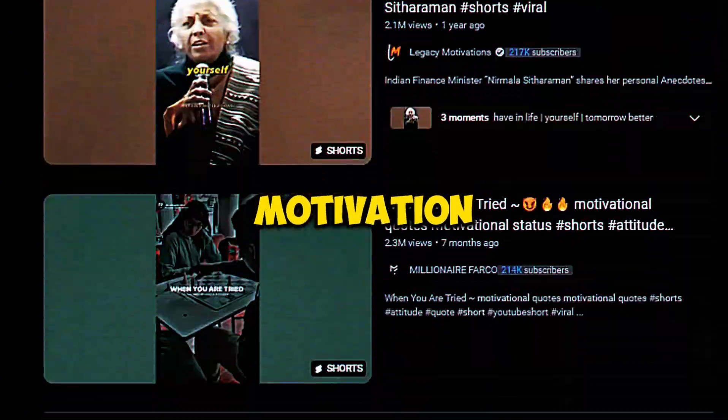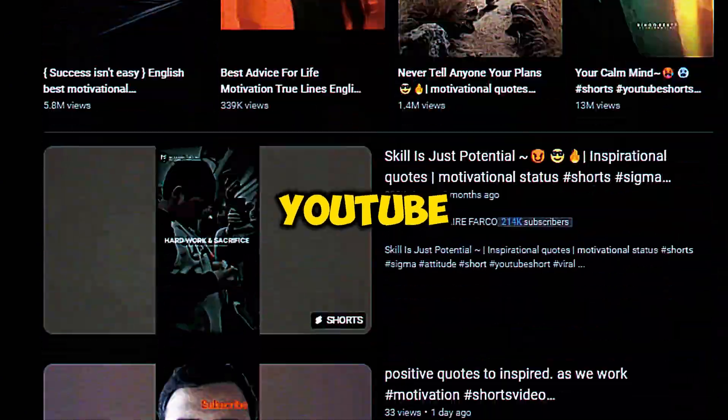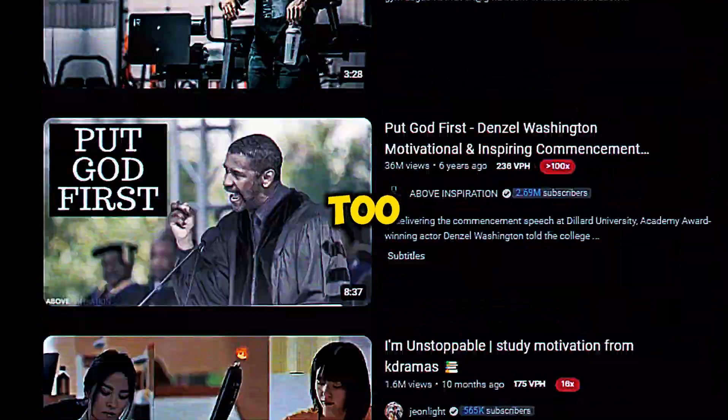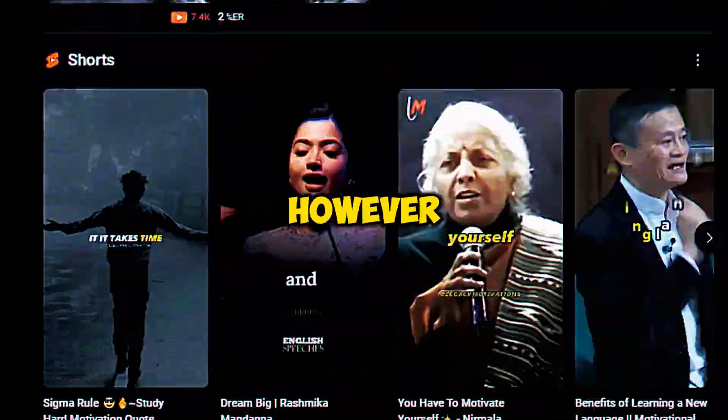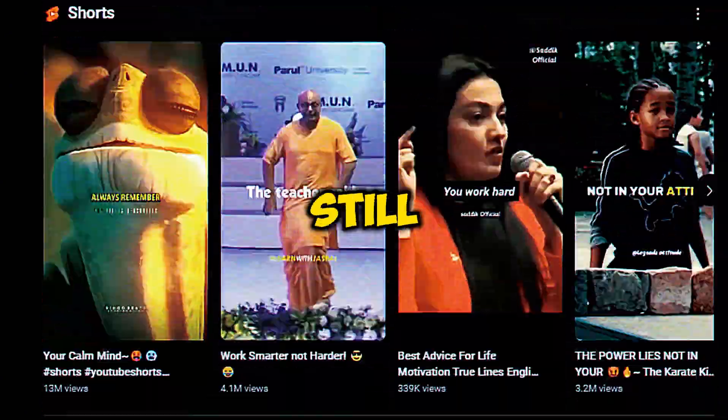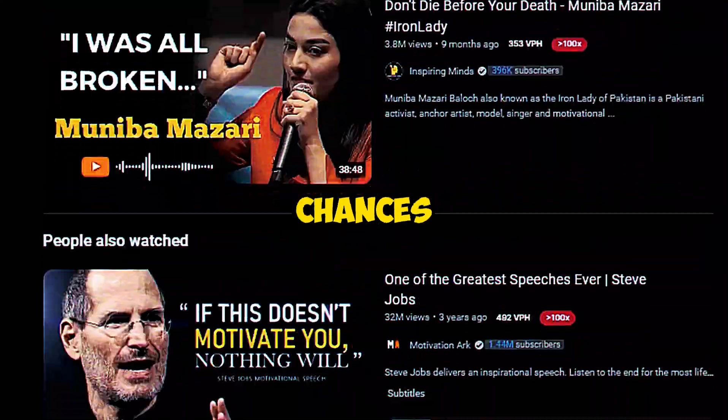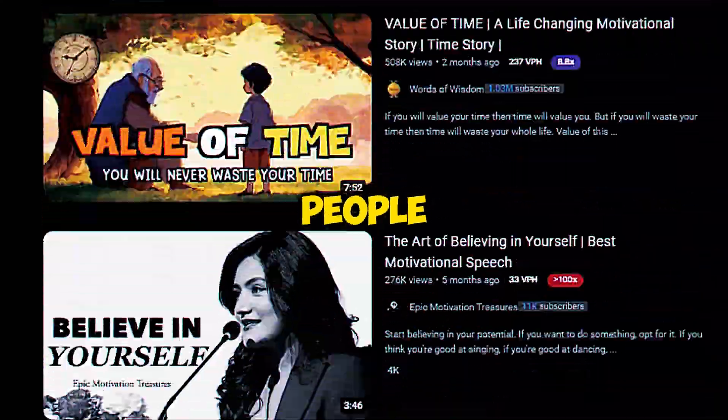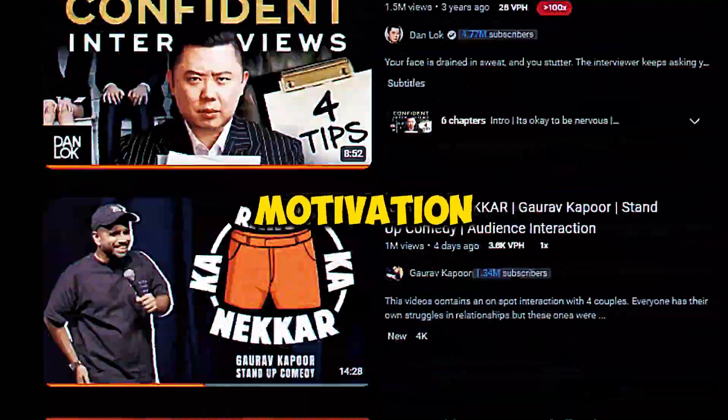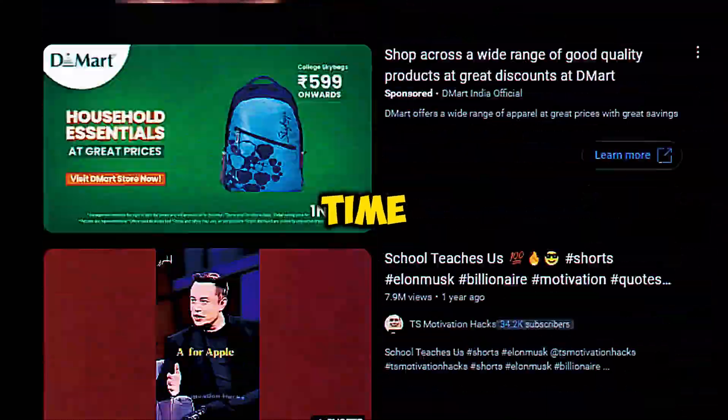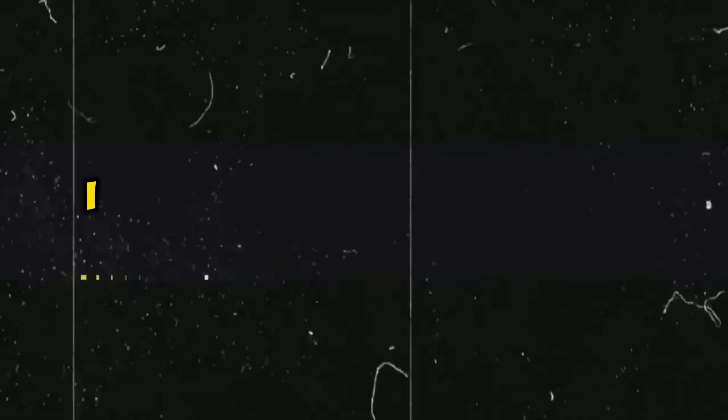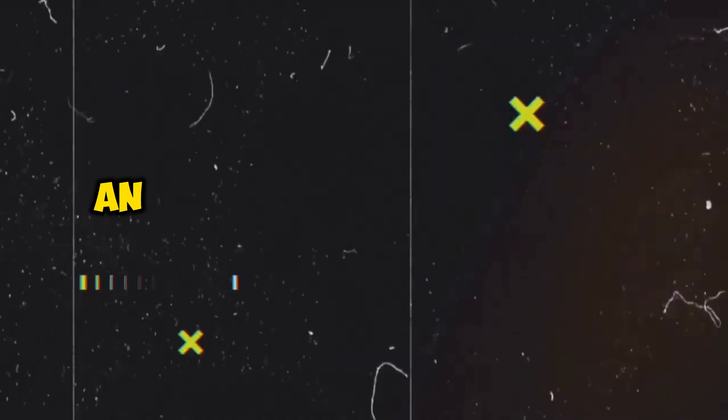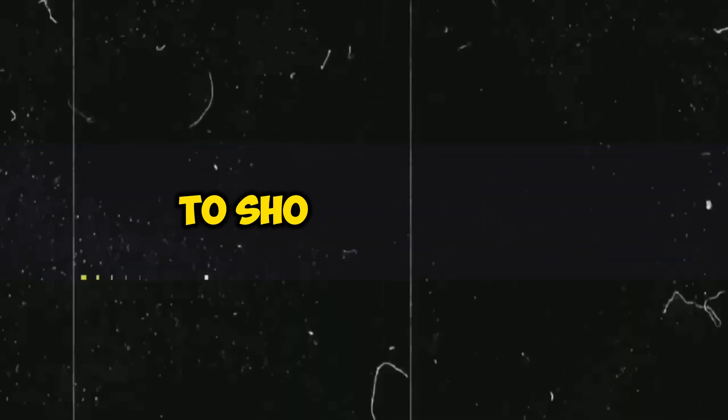There are lots of motivation channels on YouTube and it is too flooded. However, there are still very high chances to grow in this niche because people need motivation all the time. Just the thing is, you need to do something different and that's what I am going to show you today.